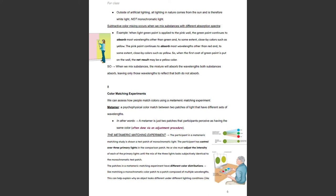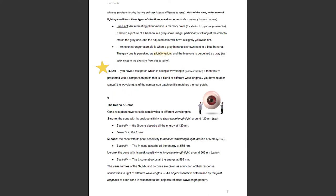The patches in a metameric matching experiment have different color distributions, like matching a monochromatic color patch to a patch composed of multiple wavelengths. This can help explain why an object looks different under different lighting conditions — like when we purchase clothing in the store and it looks different at home. Most of the time, under natural lighting conditions, these situations would not occur, because color constancy is more the rule in nature. A related phenomenon is memory color, similar to cognitive penetration: if shown a picture of a banana in grayscale, participants will adjust the color and the adjusted color will have a slightly yellowish tint.